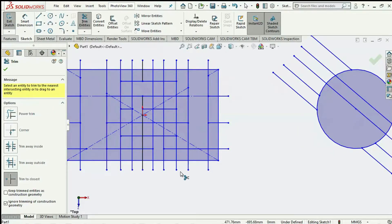So this is all you need to know about the trim tool. I will see you in the next tutorial where we will treat the opposite of the trim tool, which is the Extend Entities.